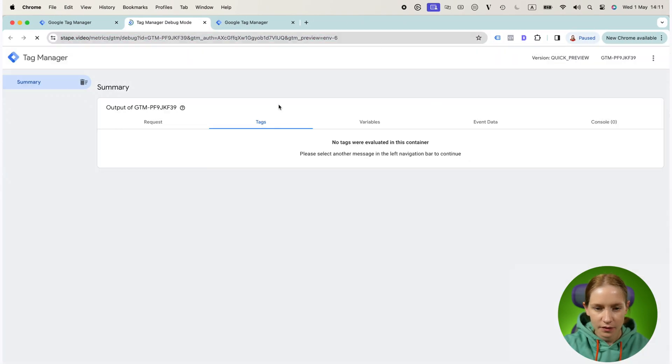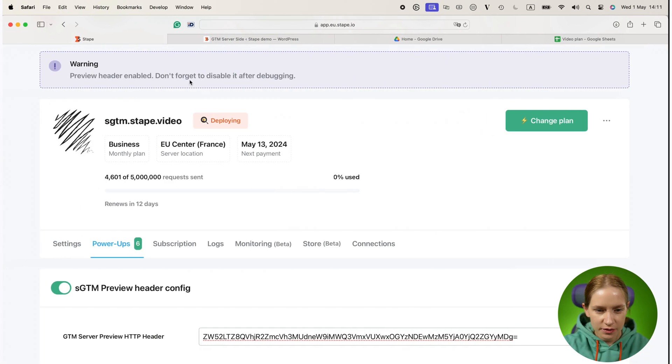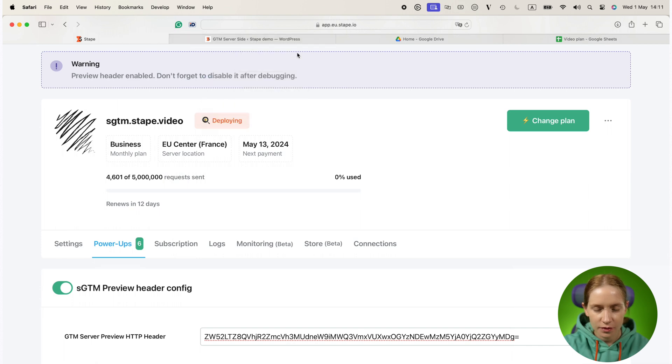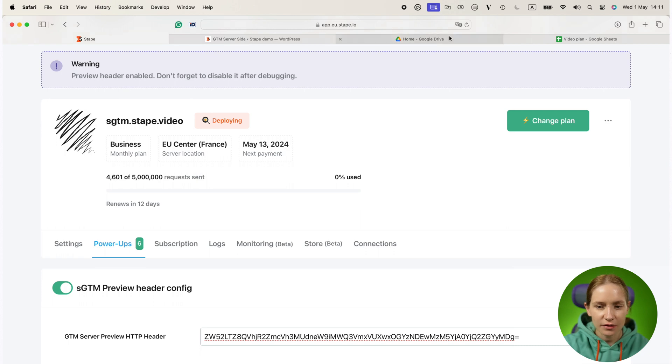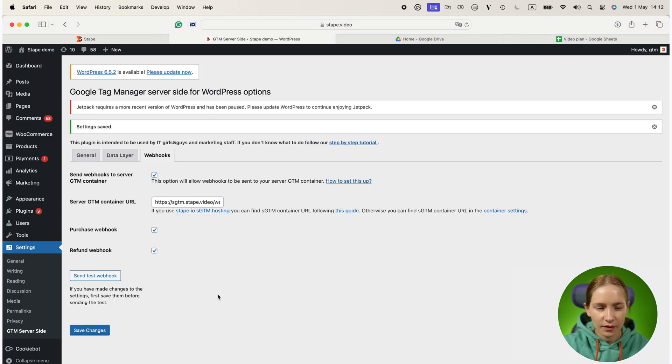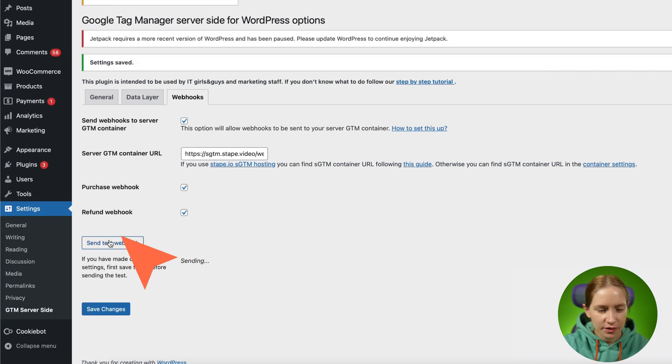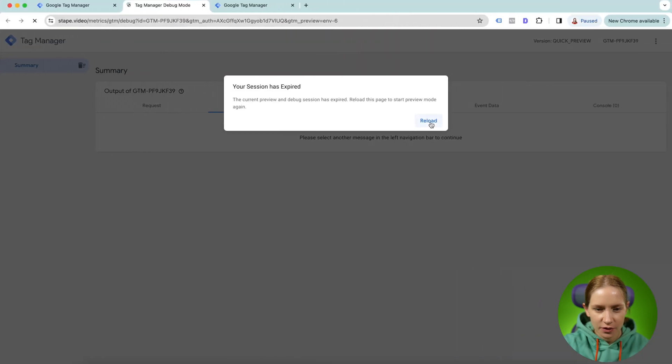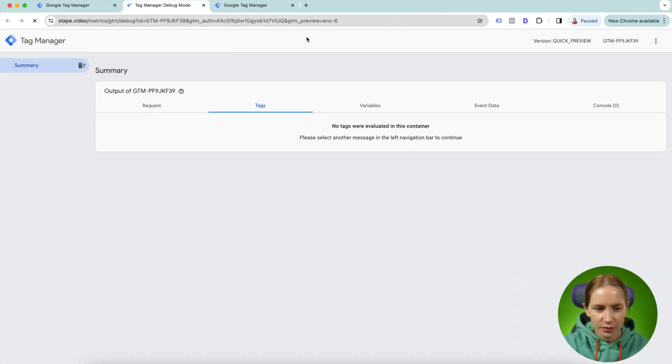Okay, now let's test if webhooks are sent correctly to our SGTM container. I will click send test webhooks and let's go to the preview mode.